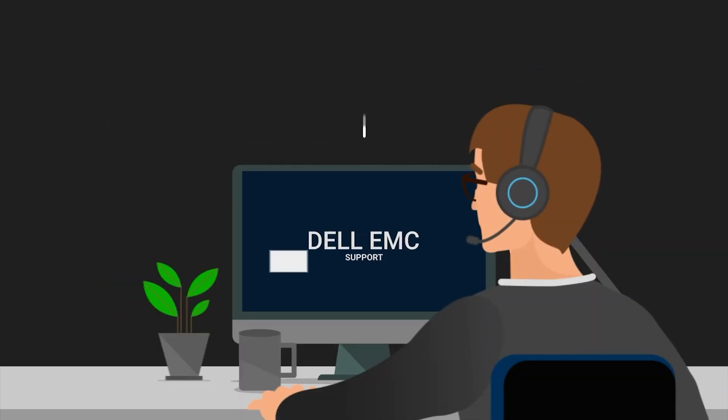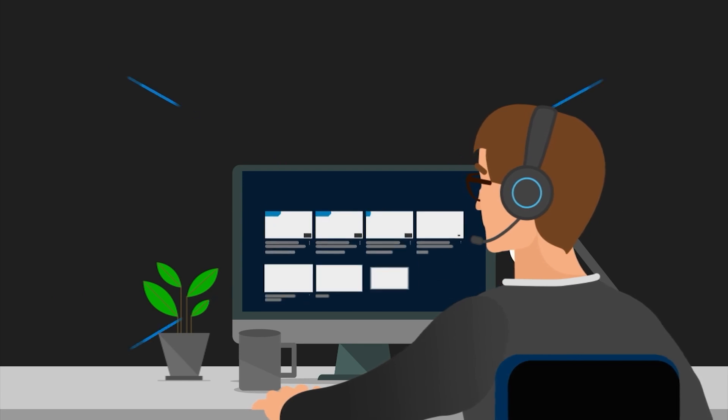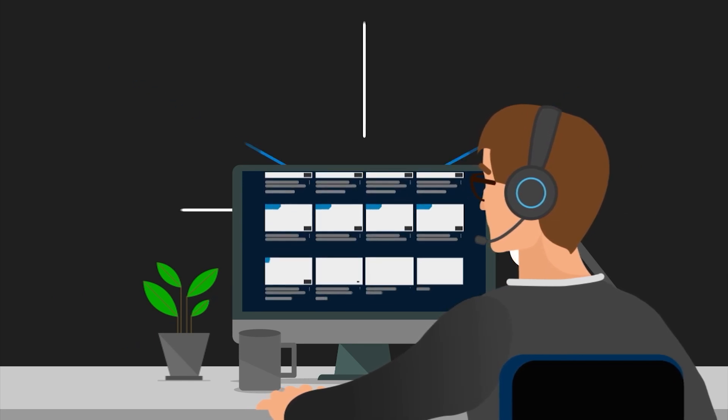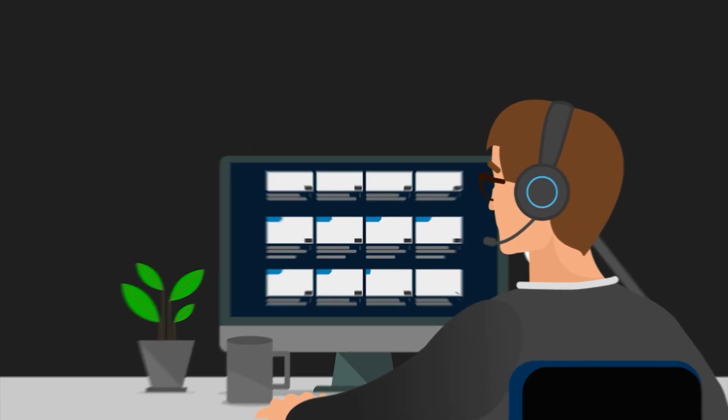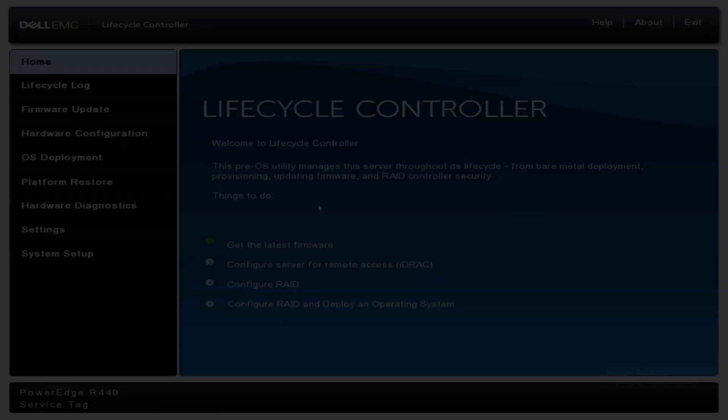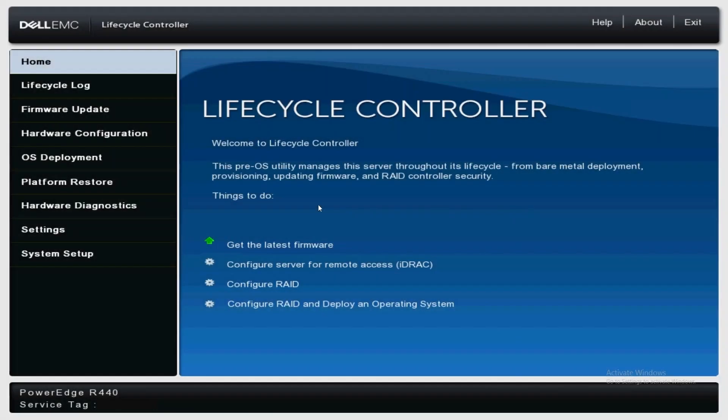Hi, my name is Ricky. I'm a global support engineer for the platform team. Today I will demonstrate how to perform a secure erase in the lifecycle controller on PowerEdge servers and confirm success in the logs.